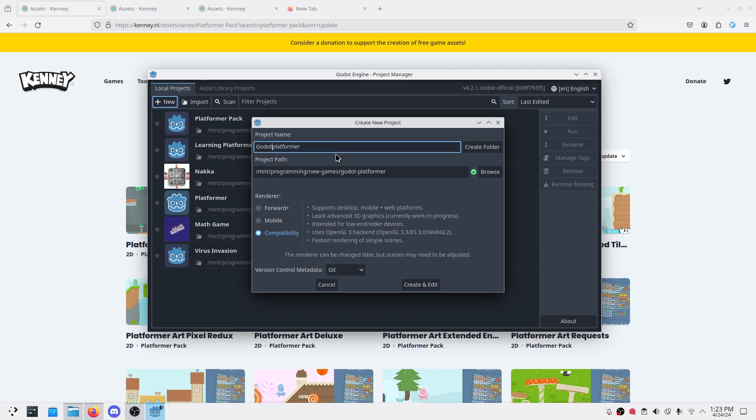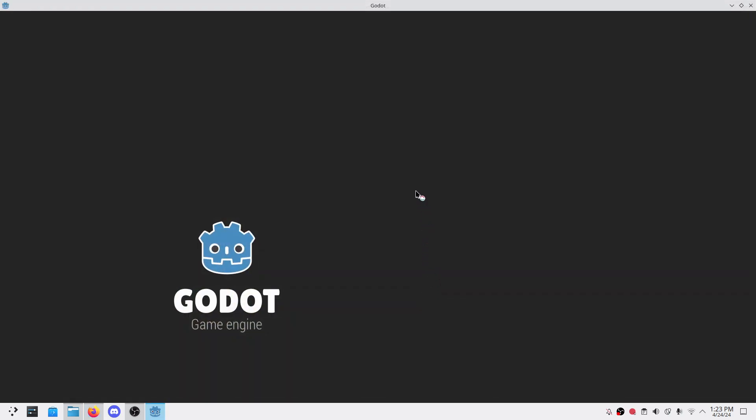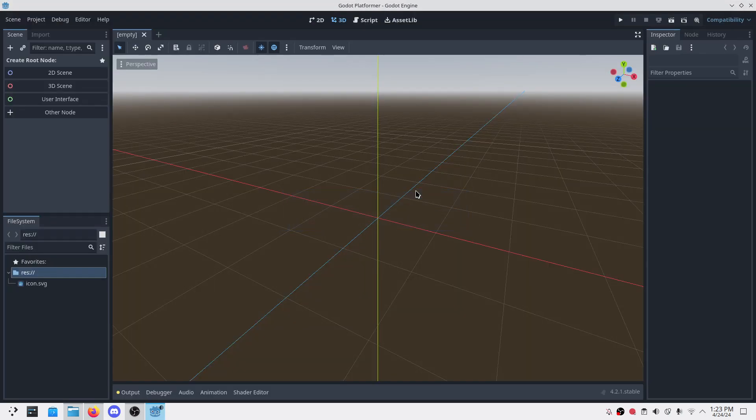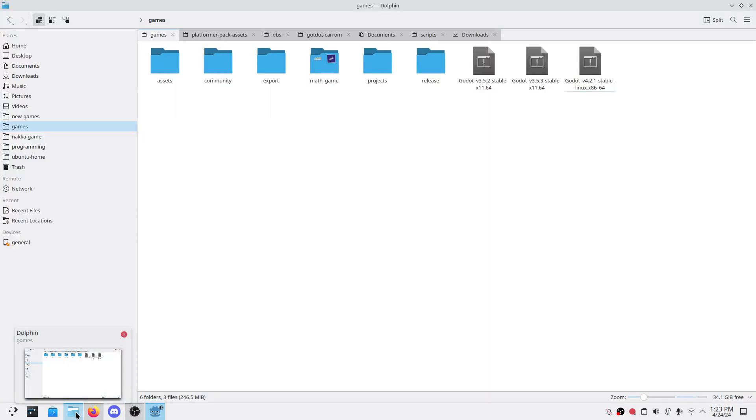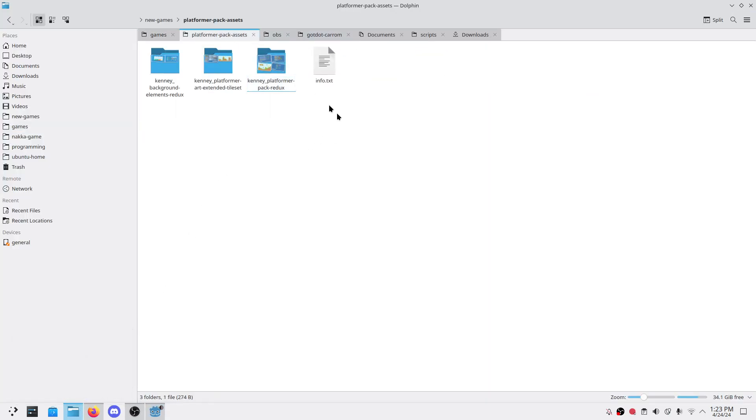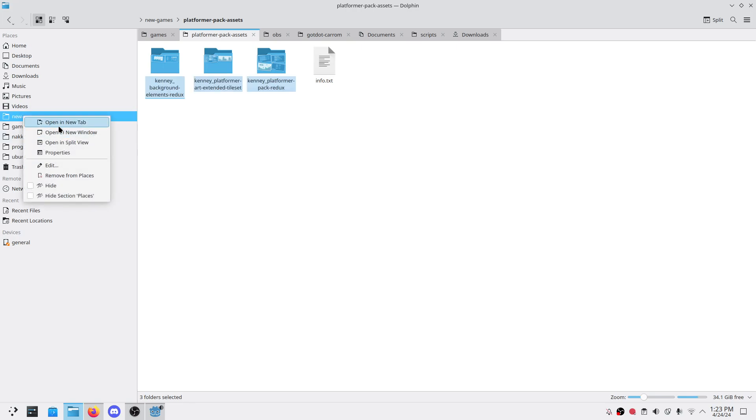Select this Godot platform. Let the name of the game be Godot platform. In the compatibility mode, I have encountered few issues in the mobile mode as well, so just use the compatibility one. Create and edit. First thing what I like to do is copy those downloaded assets.